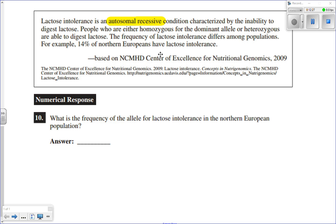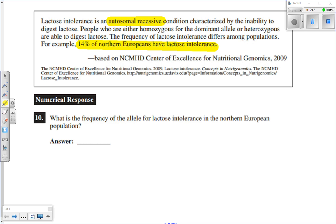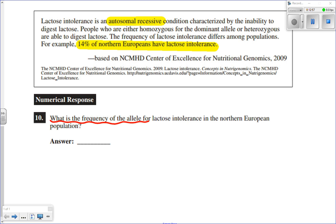People who are either homozygous for the dominant allele or heterozygous are able to digest lactose — so P squared can digest it and 2PQ can digest it. The frequency of lactose intolerance differs among populations. For example, 14% of Europeans have lactose intolerance — and that 14% is going to be important. P equals big L, which equals tolerance for lactose, and Q equals little l, which is intolerance.